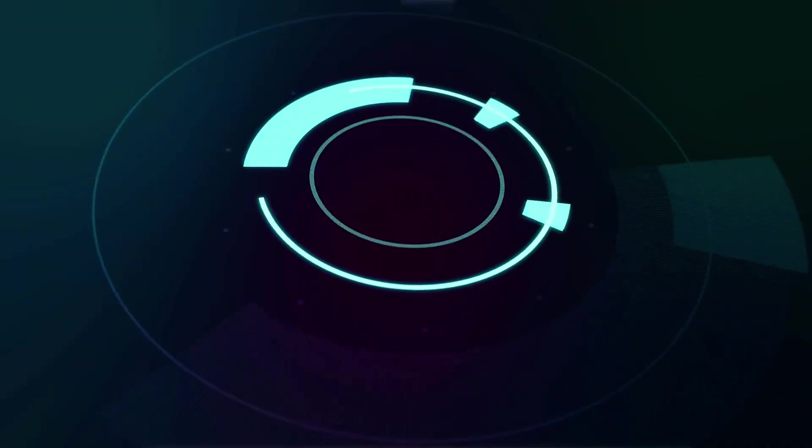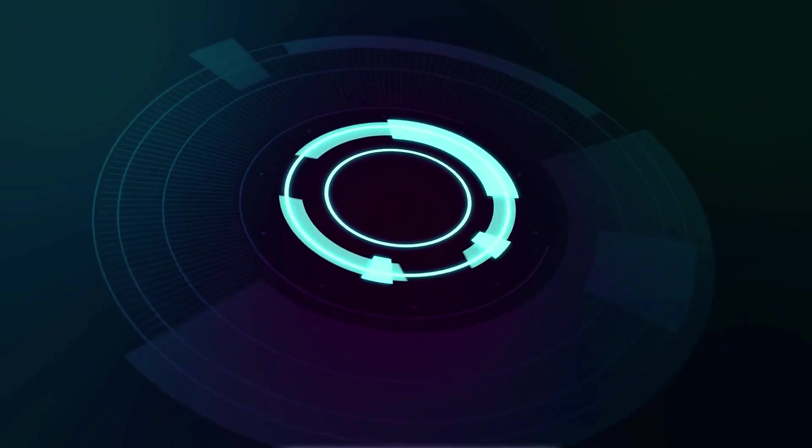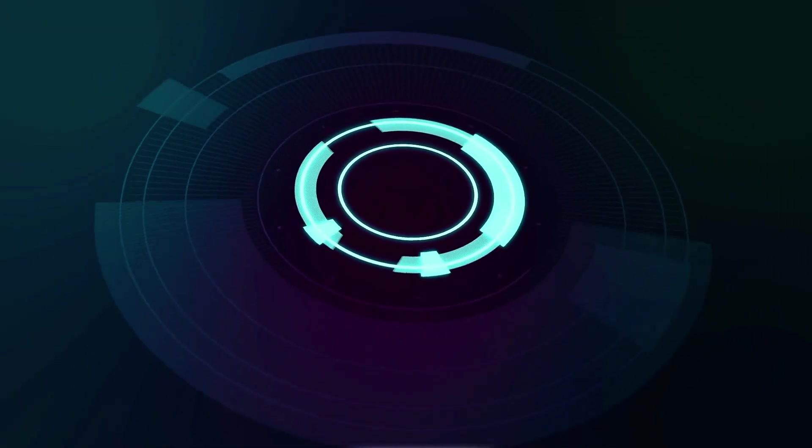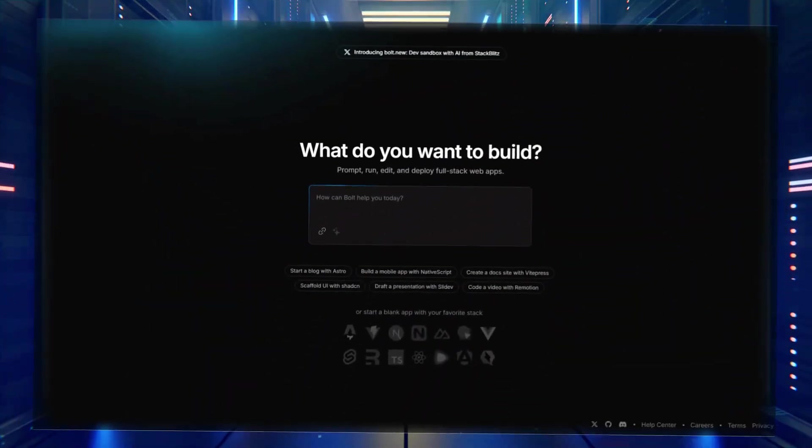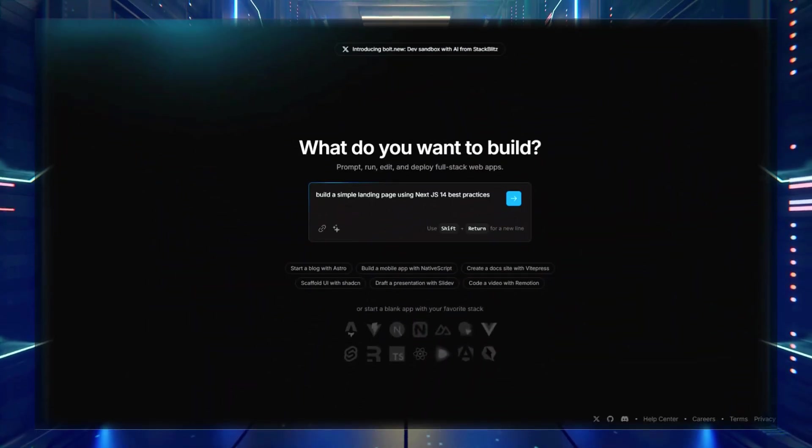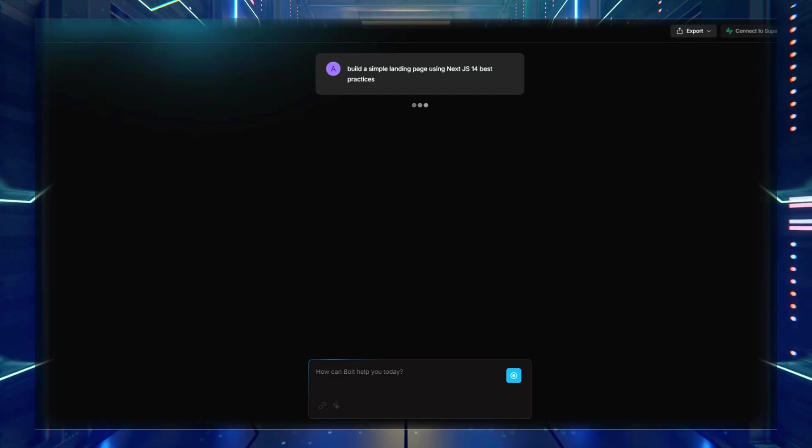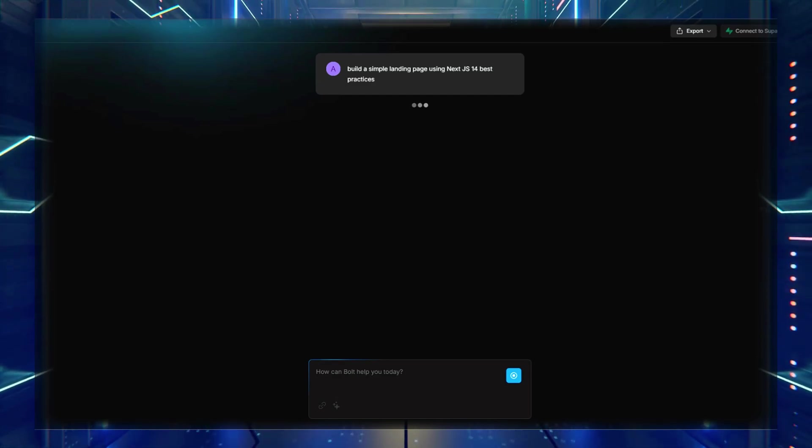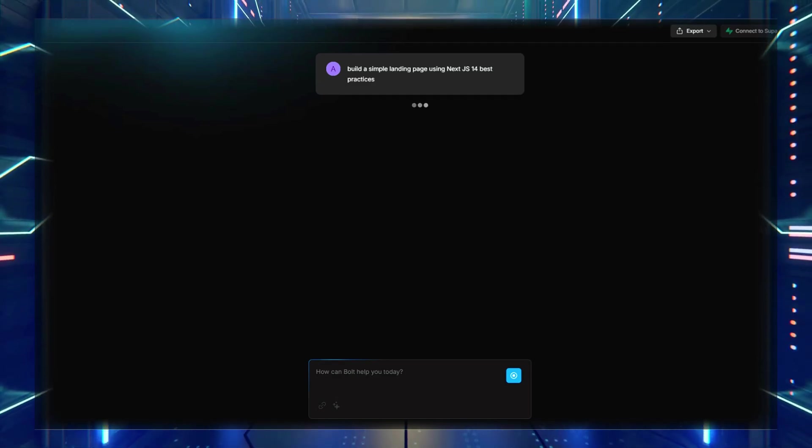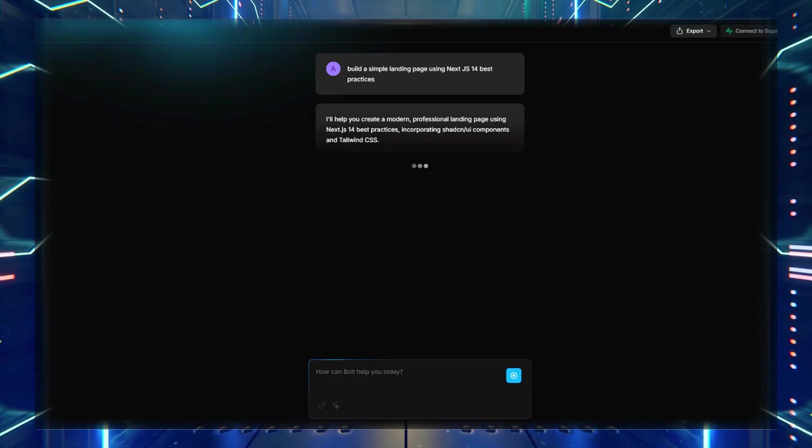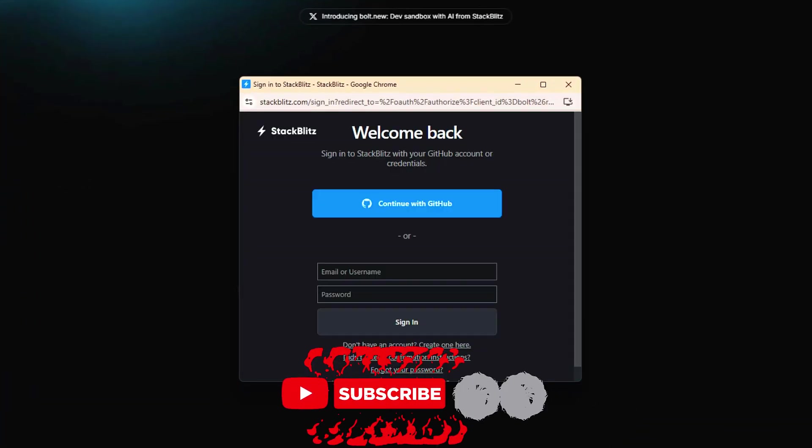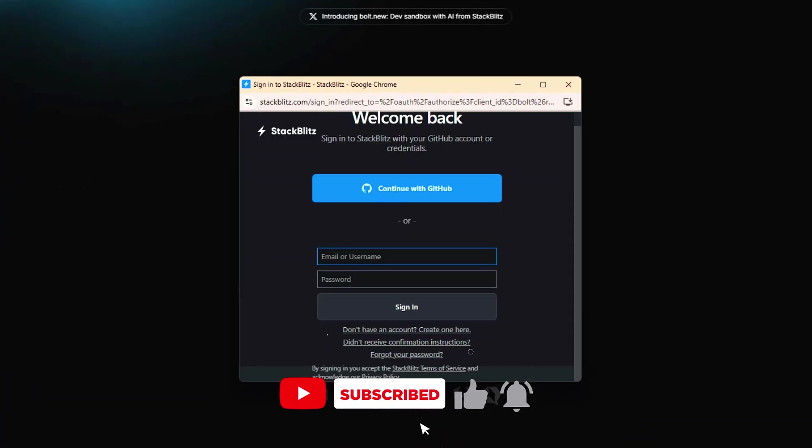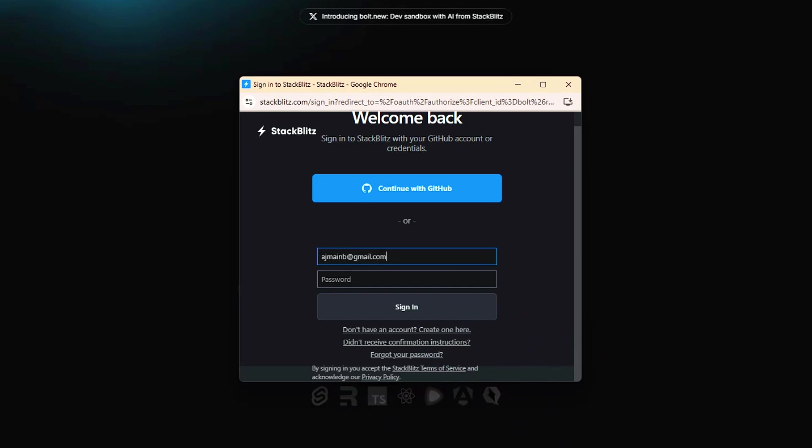The more you use AI tools like Bolt AI, the better you'll become at writing effective prompts, debugging AI-generated code, and optimizing your workflows. AI won't replace developers, but it will make coding more accessible and efficient than ever before. So go ahead, sign up for Bolt AI, start experimenting, and see what you can build in just 20 minutes. You might just surprise yourself.